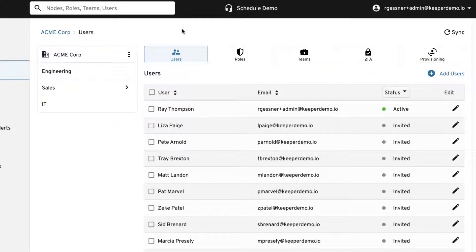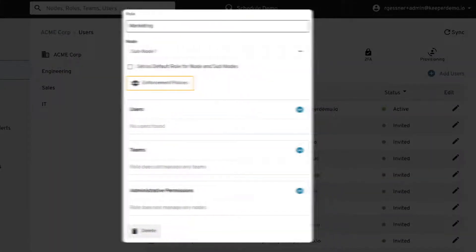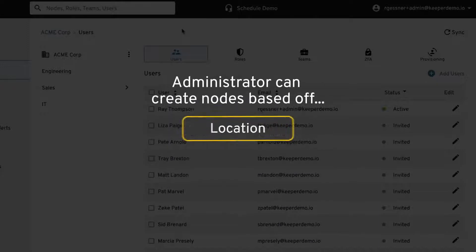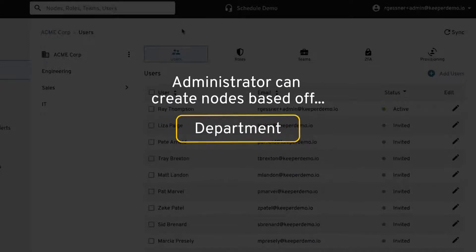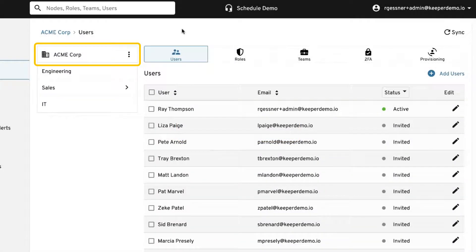Within a node, you can set up delegated administrators with permissions over the designated users. The administrator can create nodes based on location, department, division, or any other structure. By default, the top level node, or root node, is set to the organization name, and all nodes can be created underneath the root node.